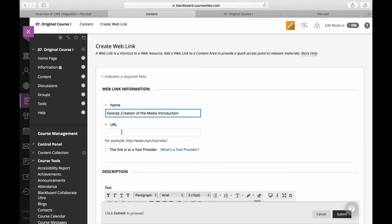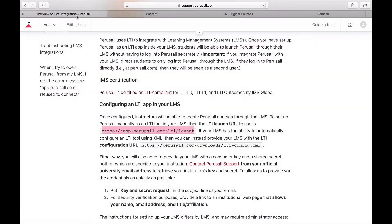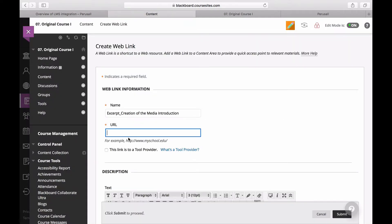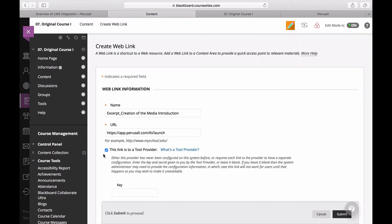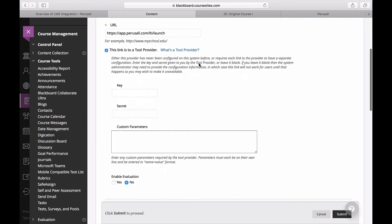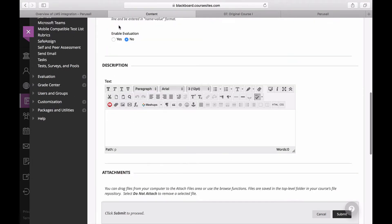The URL should be selected from our fact pages. Next, click This is a Tool Provider and if your IT admin hasn't already done this, paste the key and secret into the entries.